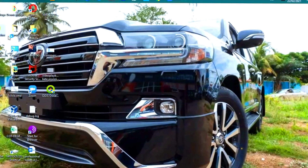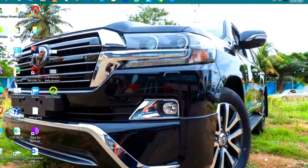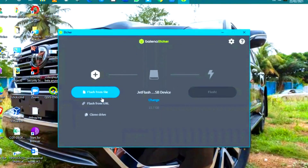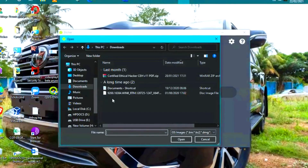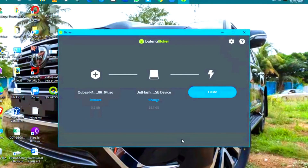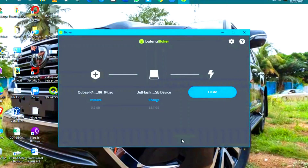How to install Qubes OS on a USB stick. You need the Qubes ISO, Etcher, and two USB drives. The first one requires a minimum capacity of 8 GB for creating the installation media, and the second requires a minimum of 32 GB for the Qubes installation.